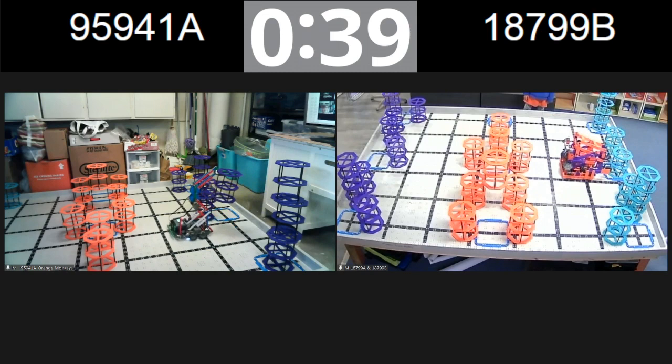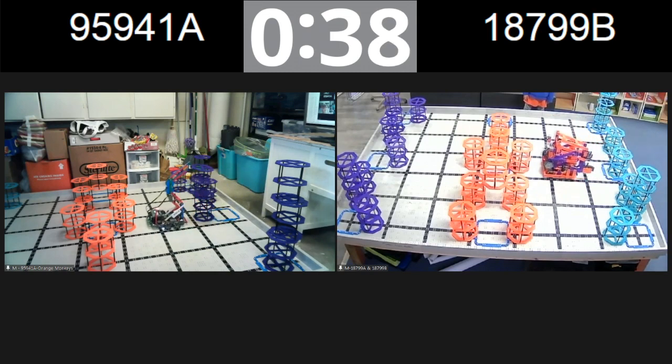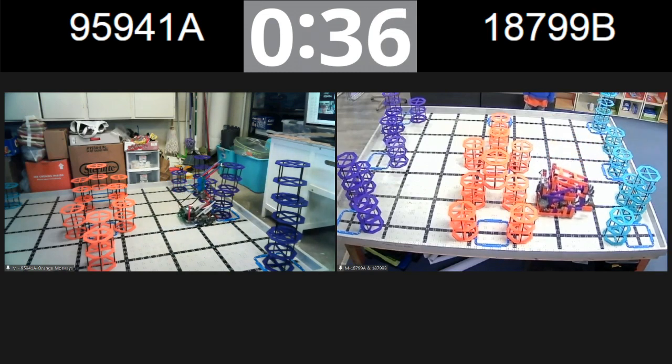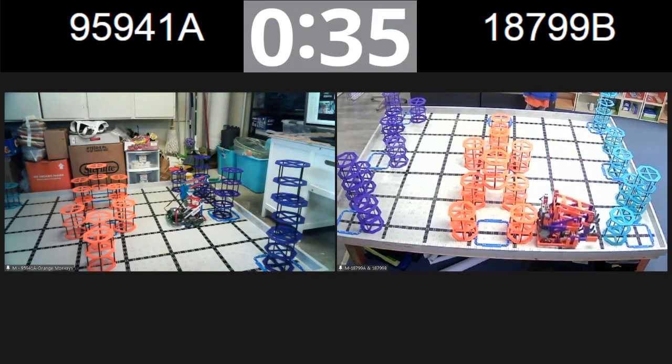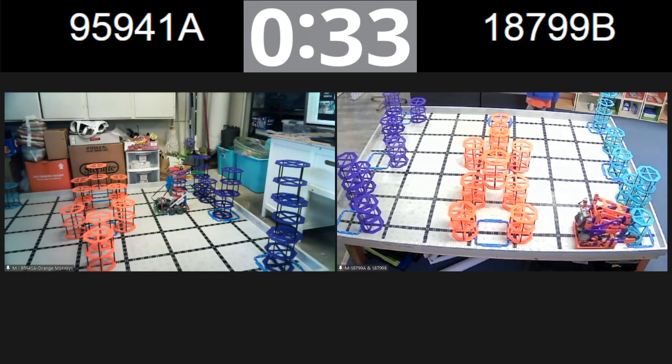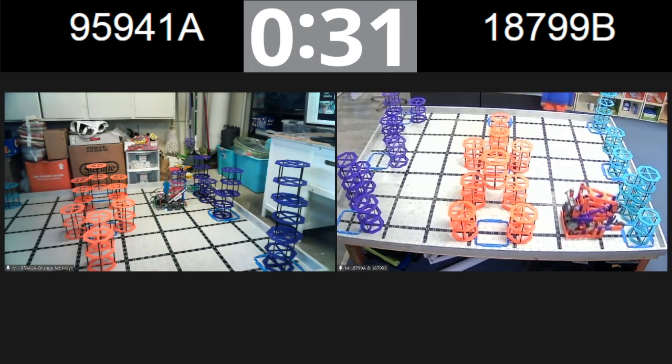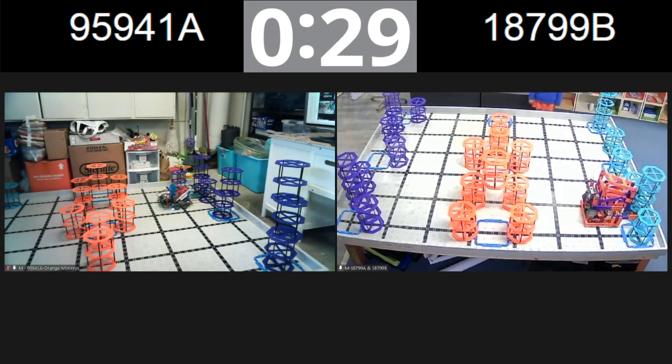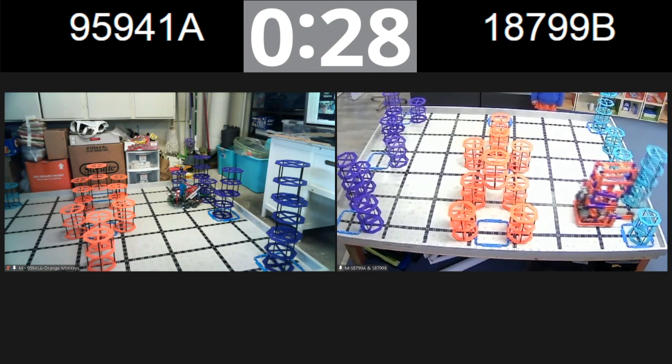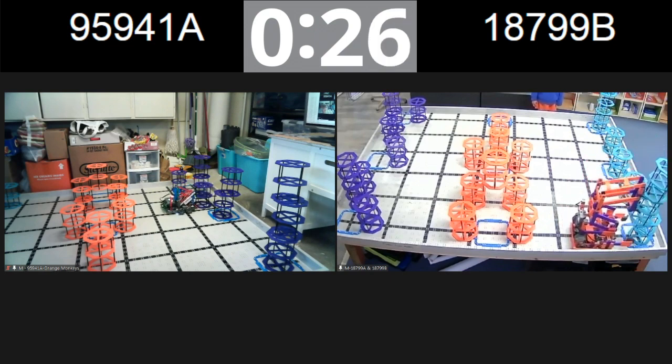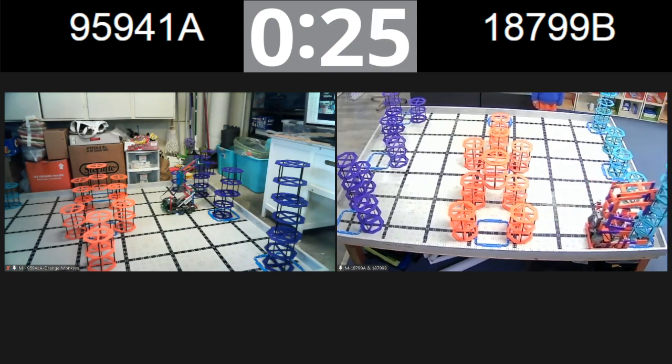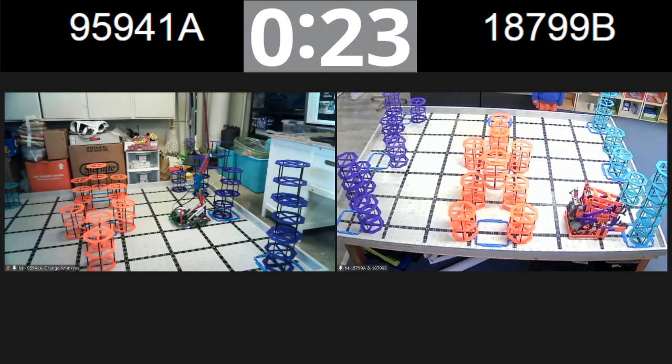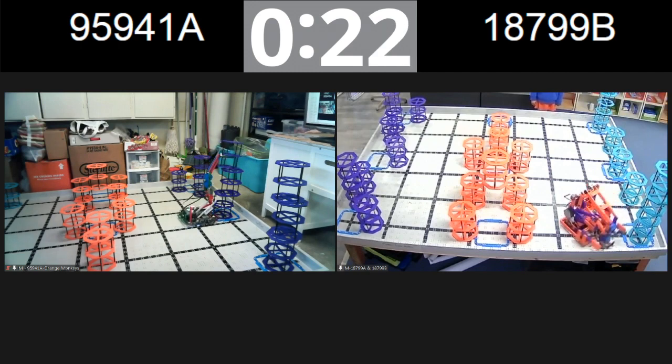It looks like team 18799 is having a similar challenge placed on them. They've got one, two, three blue risers in. It's hard to tell if they're all in the scoring zone though. If they can get this to work, that would be 70 points. That's incredible, 25 seconds remaining. Let's see what happens.